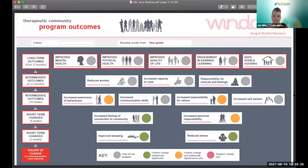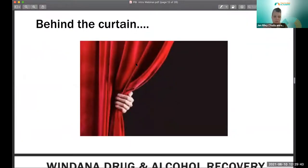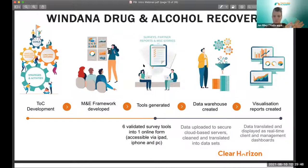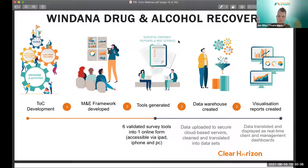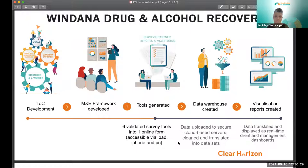Behind the curtain, the process started with theory of change development, then the MEL framework, then generating the tools in an online form, then creating a data warehouse, and finally the visualization reports. This process — theory of change to framework to tools to data warehouse to visualizations — is used over and over at Clear Horizon. The key takeaway is that you have to do the work upfront around key evaluation questions and what the outcomes are, otherwise you'll get lost in the sheer amount of data available. The magic button is the very final little step in a very long chain of work, effort, thinking, and planning.